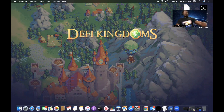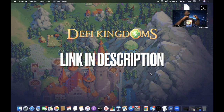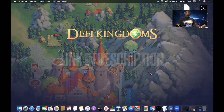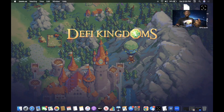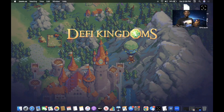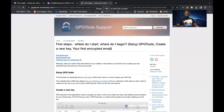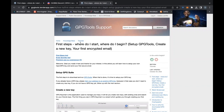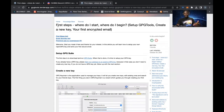Without further ado, let's get into it. The first step is to open the link in the description that shows you the step-by-step process of how to set up GPG for Mac OS. You cannot use a Chrome extension — it will not work. You have to use software that is compatible with Apple. The link takes you to gpgtools.tenderapp.com, which walks you through the setup process.